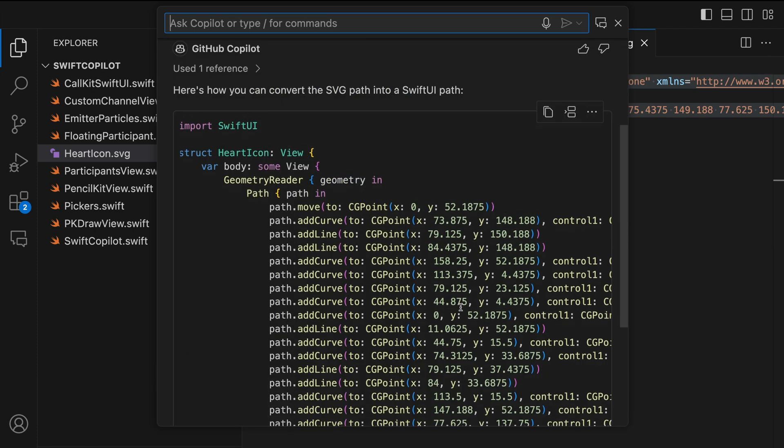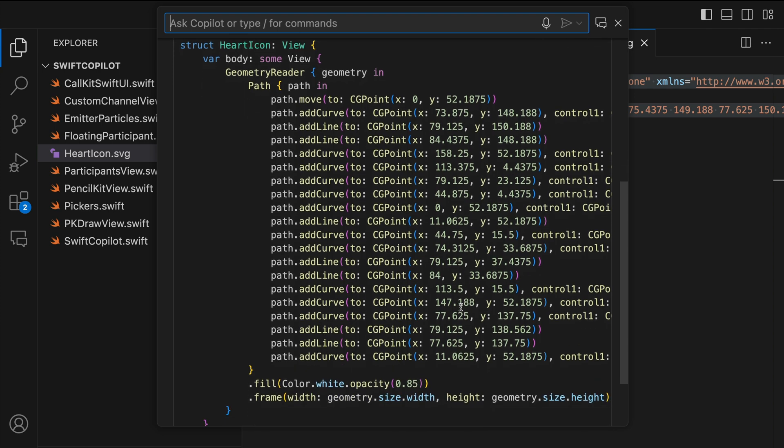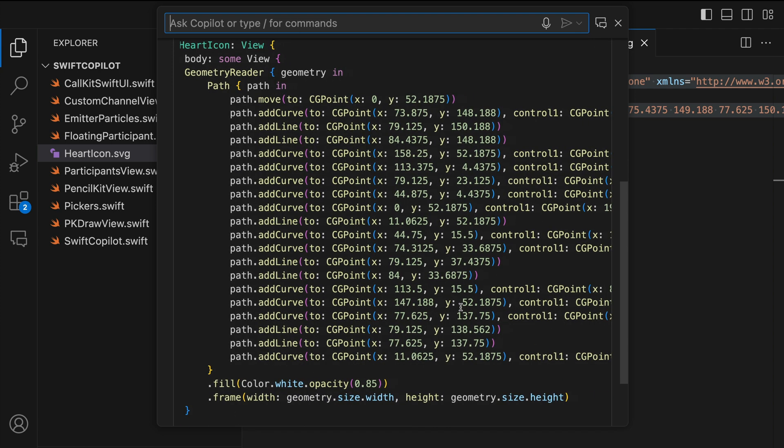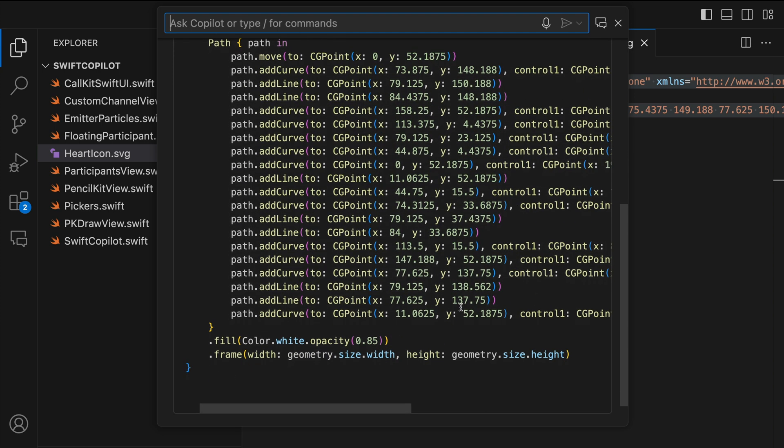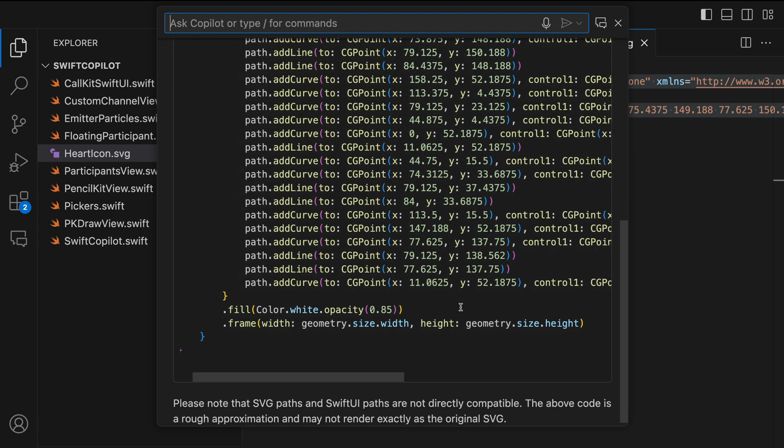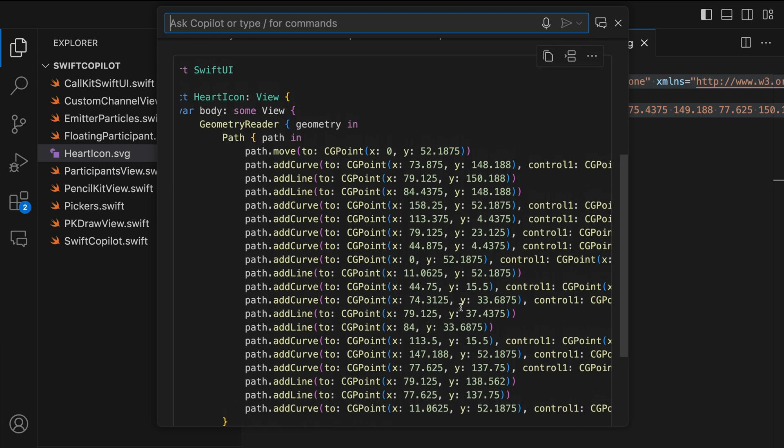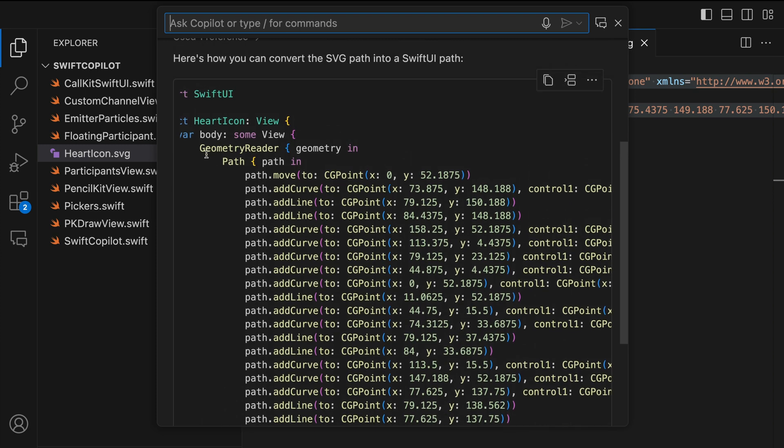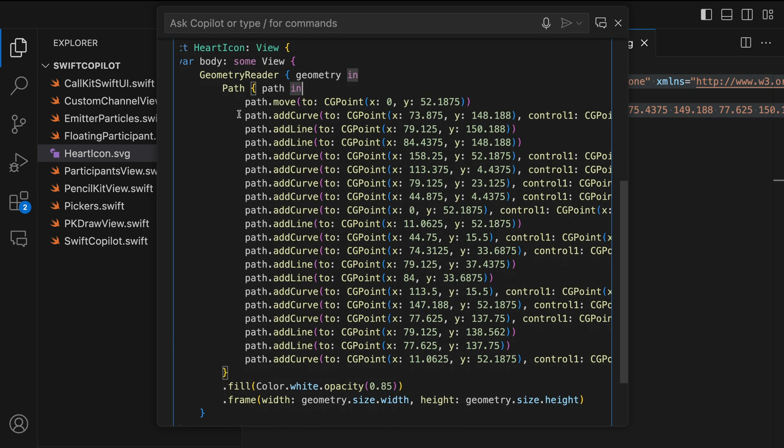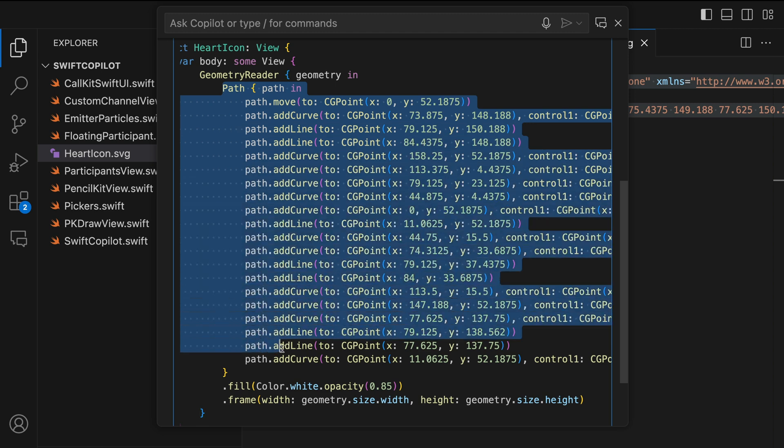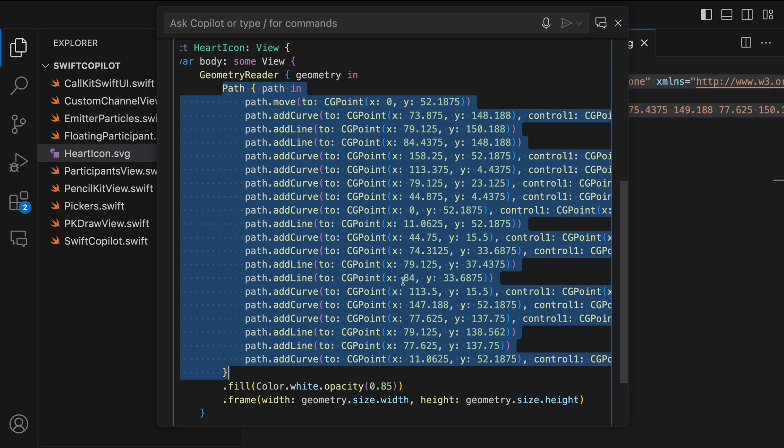So by stepping through this code you can see it is similar to the one we generated using the SVG to SwiftUI tool. Here it uses geometry reader. But all we need is the path. So we can copy only the path and use it in SwiftUI. Since this is just an alternative to what we did previously, we are not going to use this code. So let's go back to Xcode.